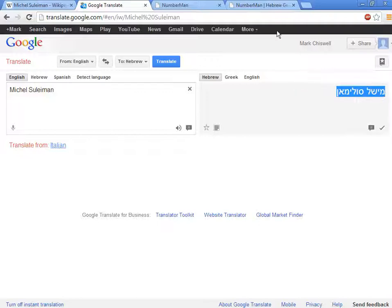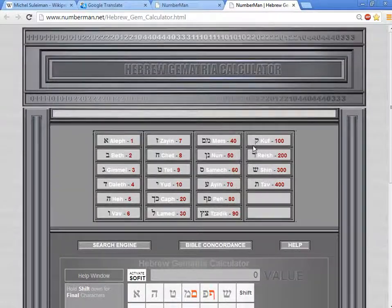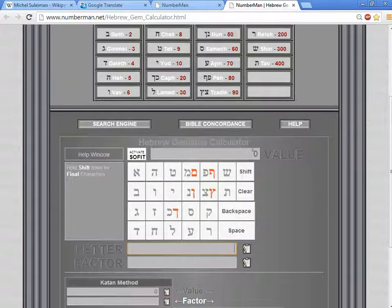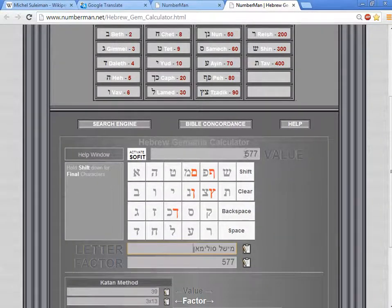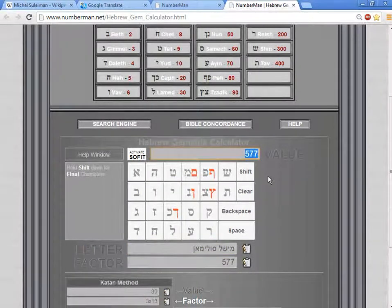Copy that to the clipboard, go to the Hebrew gematria calculator at the Numberman website, scroll down to the letterbox, paste his name, and we get a value of 577, which is not 666.